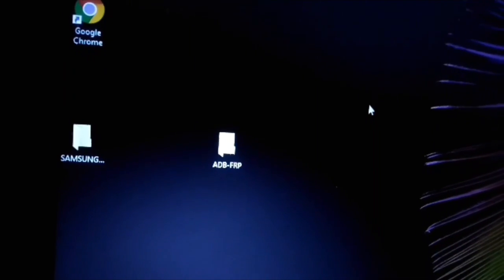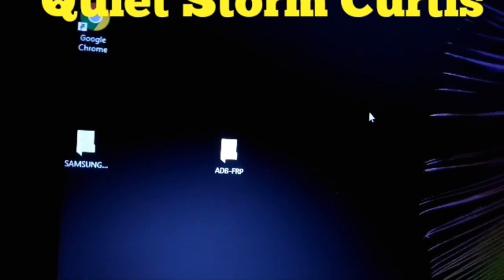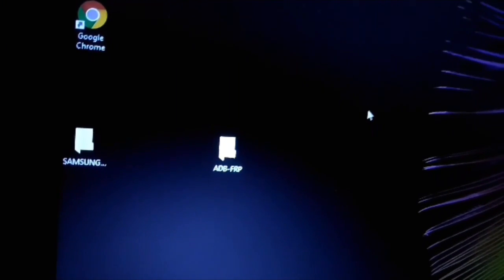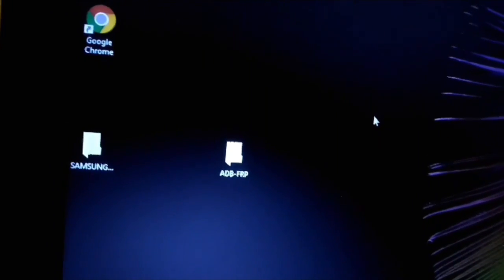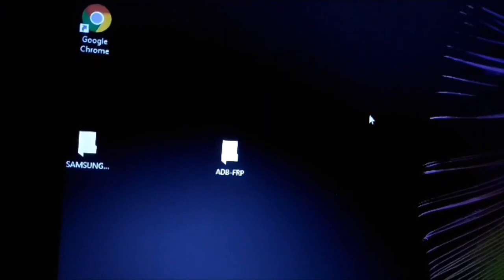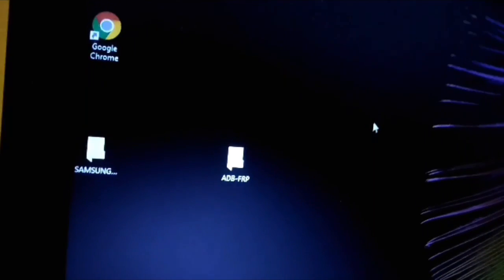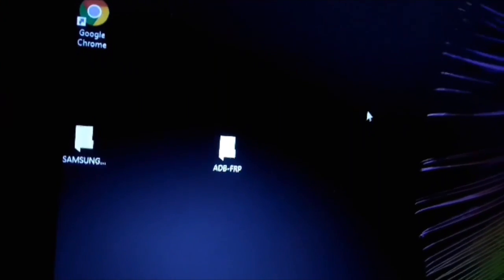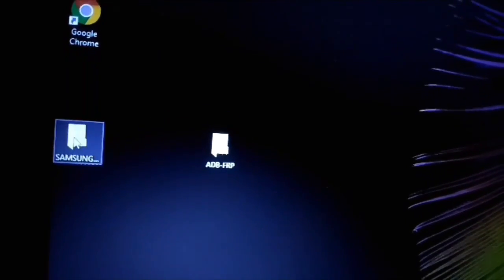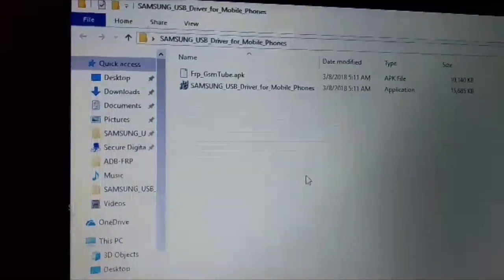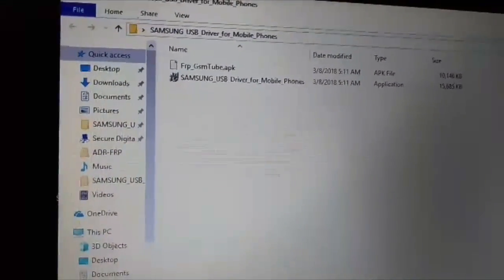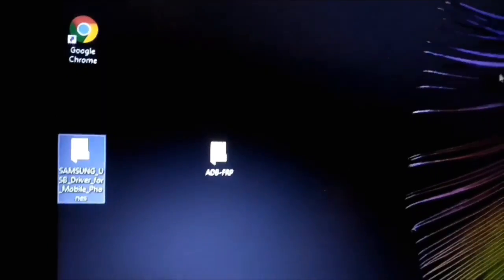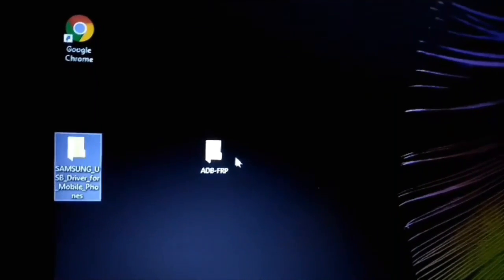How are you guys doing out there on YouTube land? I'm Carlson Curtis. Right now I'm going to show you how to bypass Google FRP lock for the Samsung Galaxy Note 8 from T-Mobile, model number N950. You're going to need two applications: the Samsung USB driver and the ADB FRP. Both of these links are going to be in the description box below.